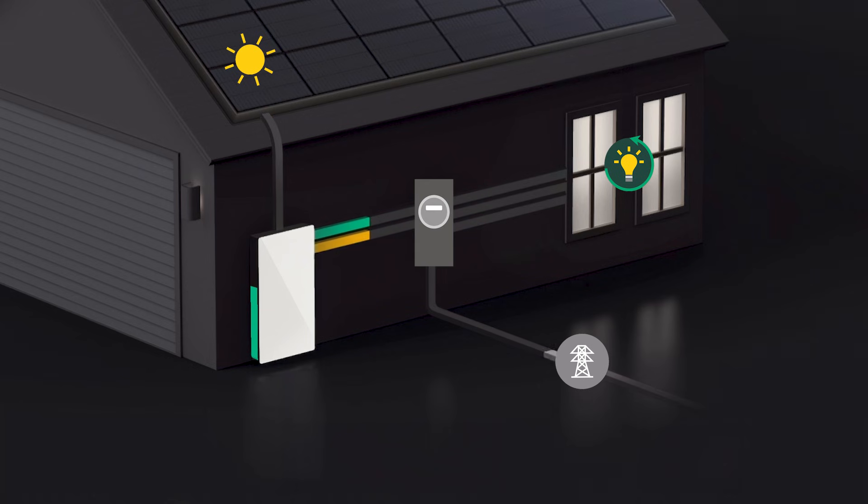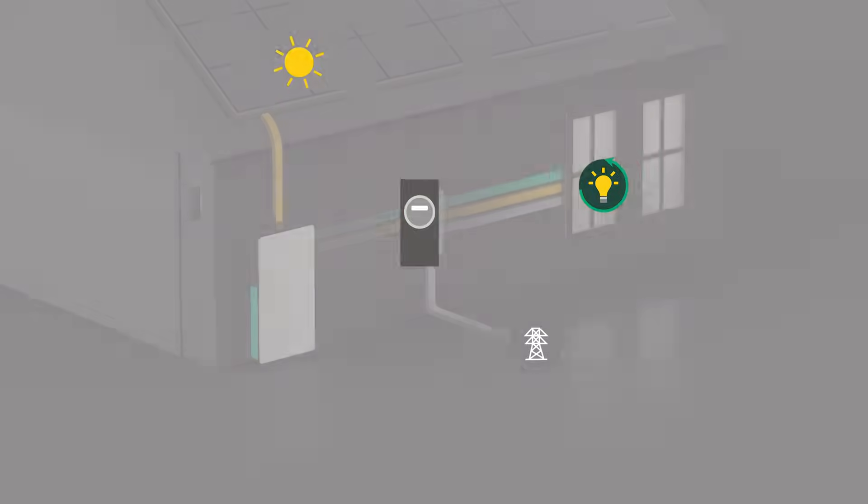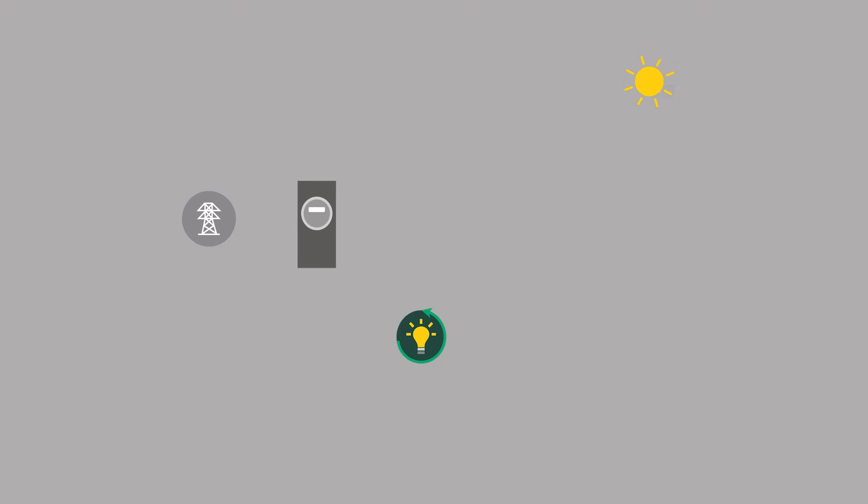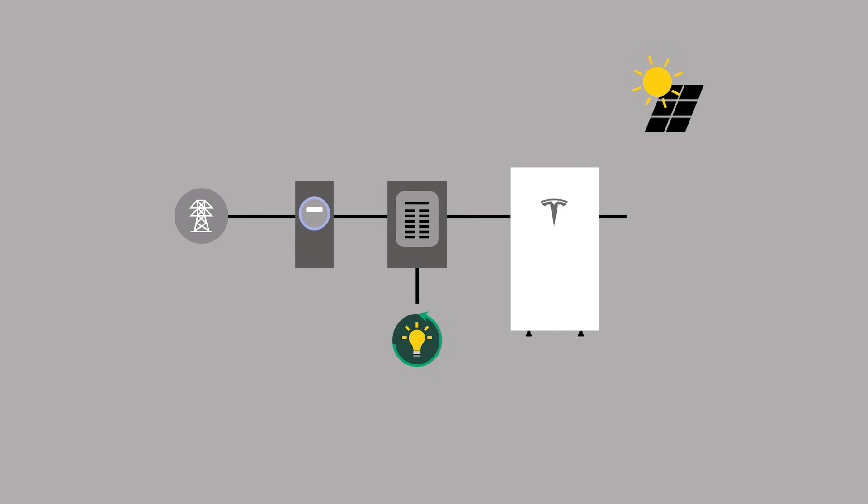Backup Switch, used on whole-home backup installations, performs site metering with a built-in energy meter identified as Meter Z.